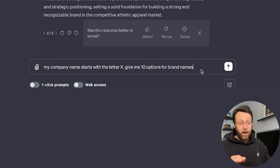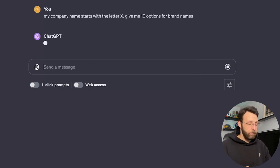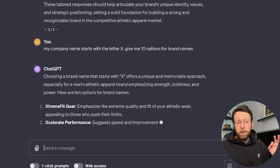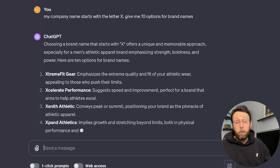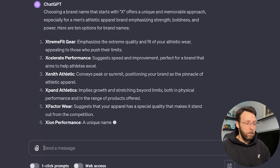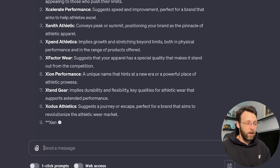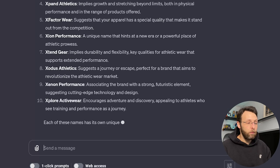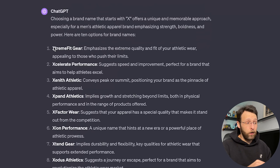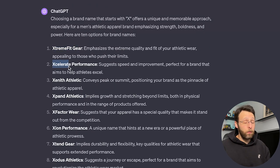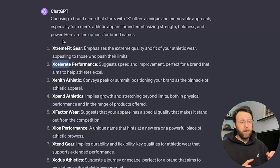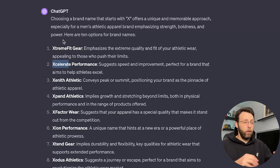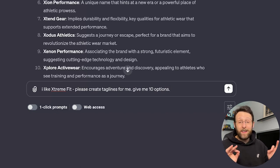I'm going to say my company name starts with the letter X. Give me 10 options for brand names. Choosing a brand name that starts with X offers a unique and memorable approach, especially for a men's athletic apparel brand emphasizing strength, boldness, and power. Here are 10 options for brand names. Extreme Fit Gear, Accelerate Performance, Zenith Athletic, Expand Athletics, X Factor Wear, Zion Performance, Extend Gear, Exodus Athletics, Xenon Performance, Explore Active Wear. I like either of these first two, Extreme Fit or Accelerate. I think these are both really good. I think Extreme Fit is the one I'm going to go with because not only does it have that strong X, but it says fit, which implies fitness and that there's some kind of gear or merch or apparel that goes with it. So I like that one. I'm going to say I like Extreme Fit.